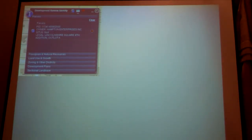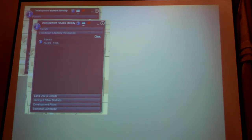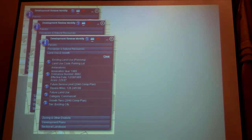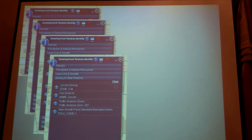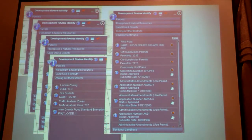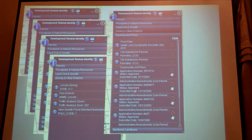Here's the parcel information you get. If you want to go back to the assessor's website, you can click this arrow and it'll take you there. There's floodplain — no floodplain on this property. Land use and growth shows the part I clicked on is used for a parking lot. Here's when it was annexed, how it was approved. There's zoning information — it's zoned O3, traffic analysis, and new growth flood standard consumption areas. Here's a list of plans, site plans, and documents associated with that development. Be sure to check if there's a scroll bar, because there's a lot more information than what you initially see.